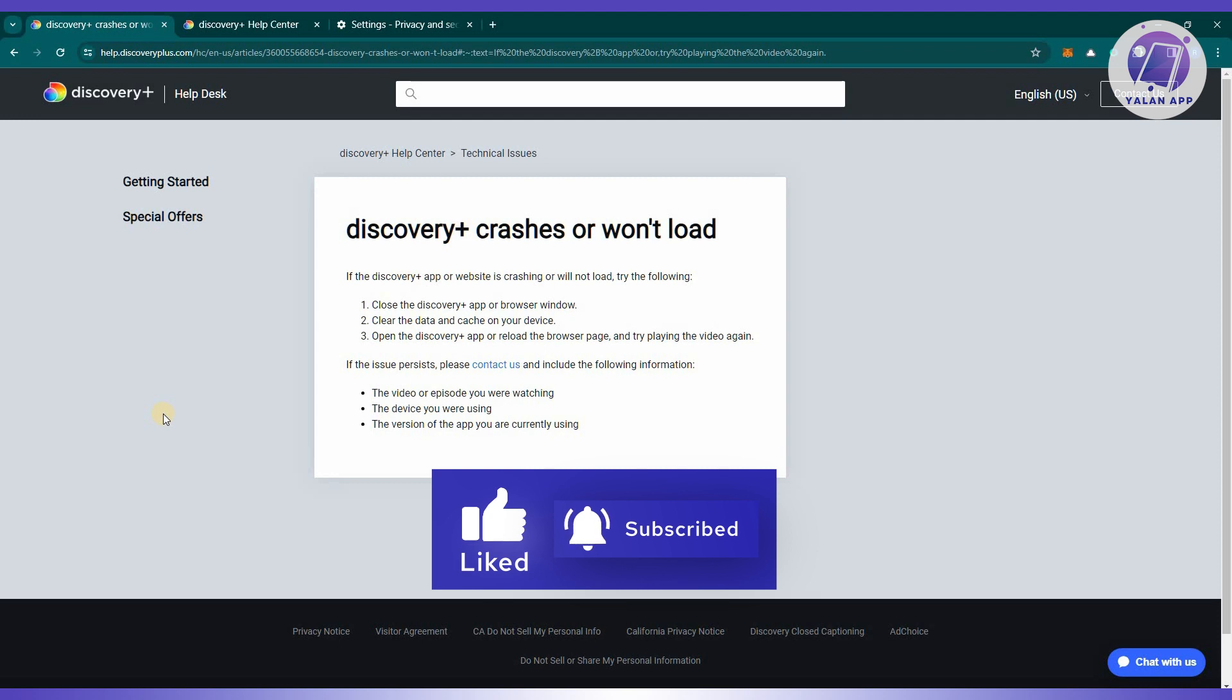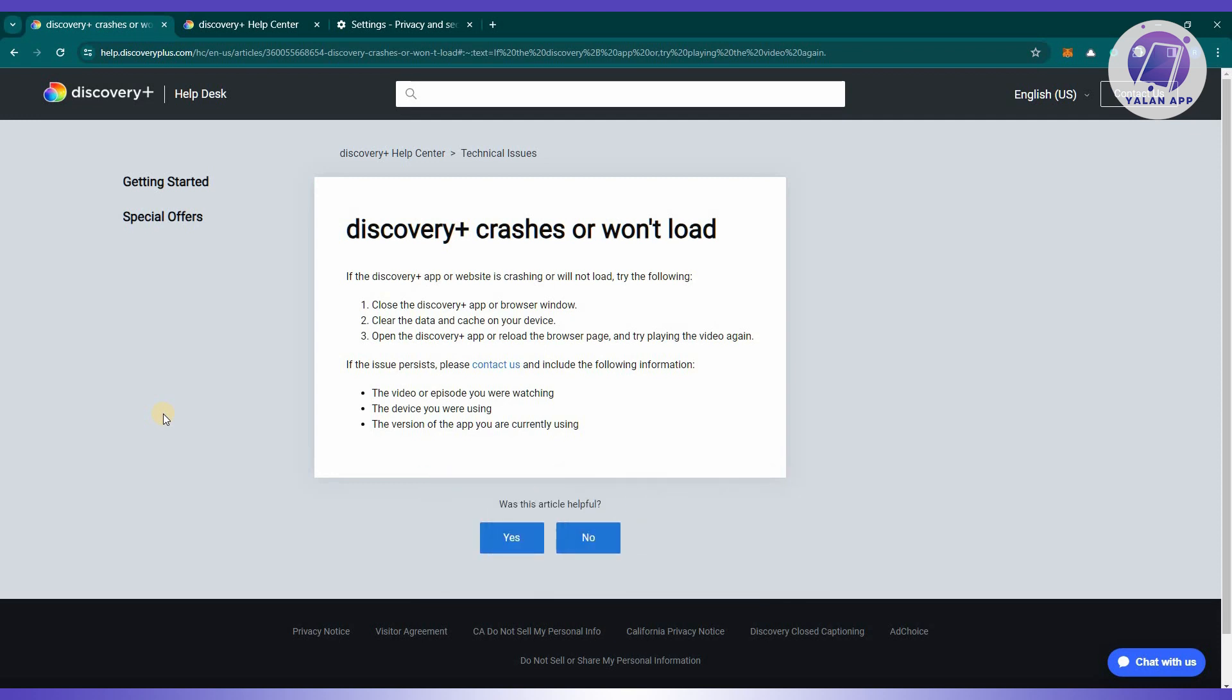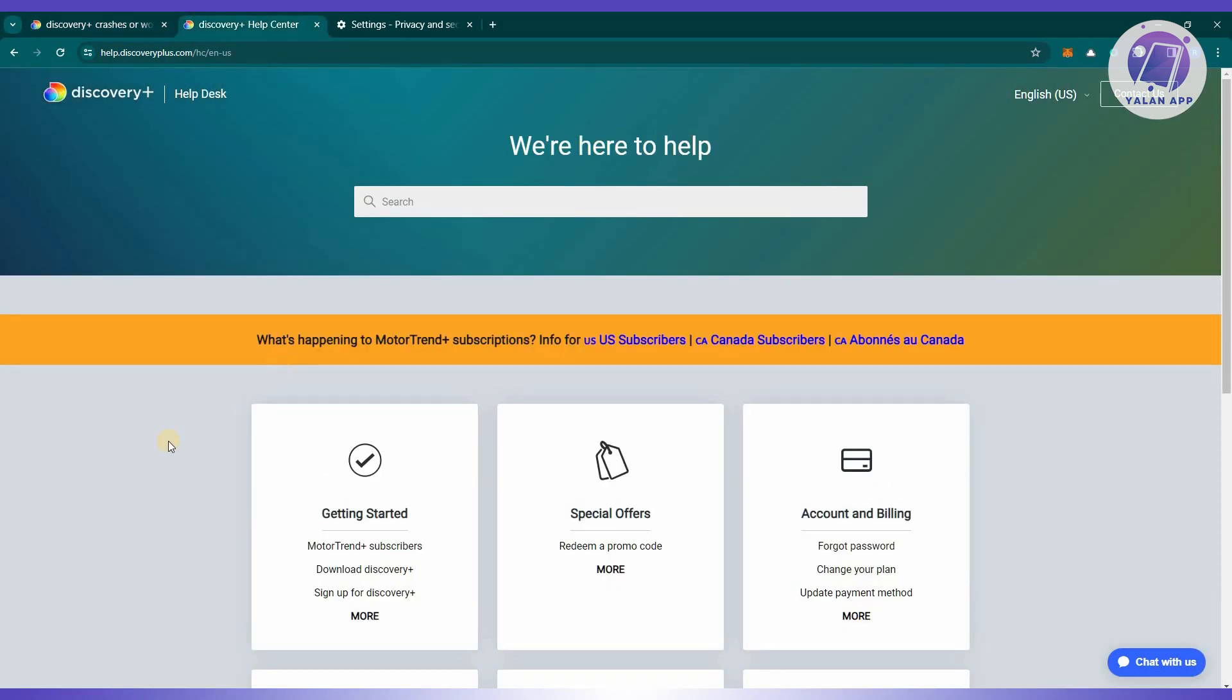If the steps shown do not work, you most probably need to contact support to get assistance on solving this. You need to go to their help center which is help.discoveryplus.com and access their help desk.